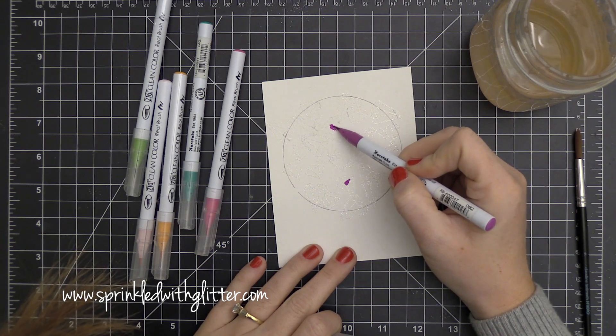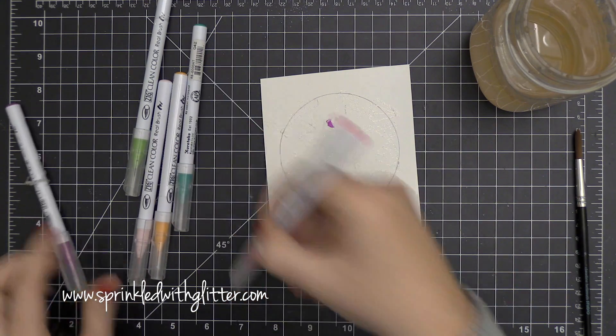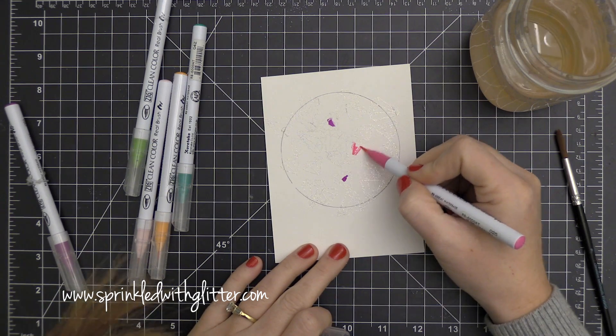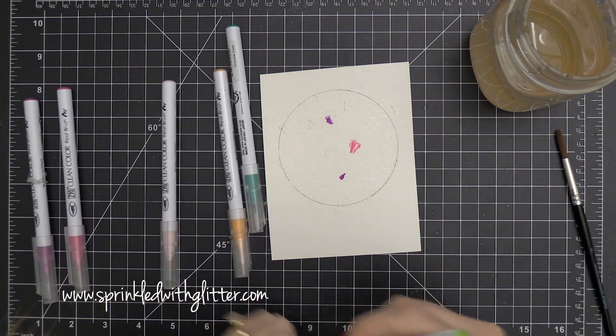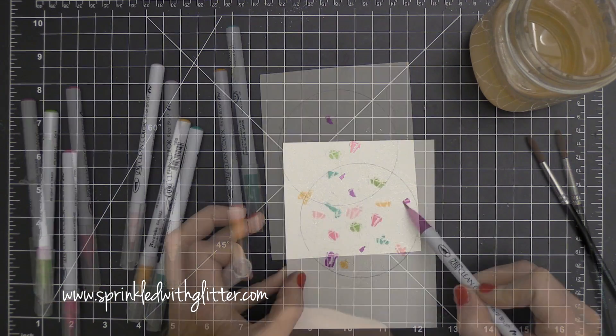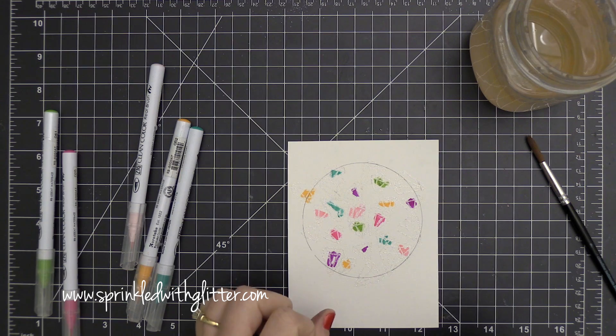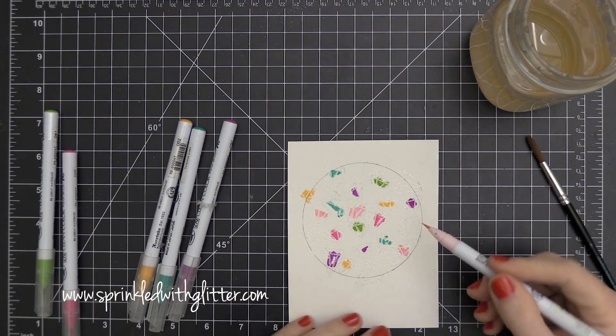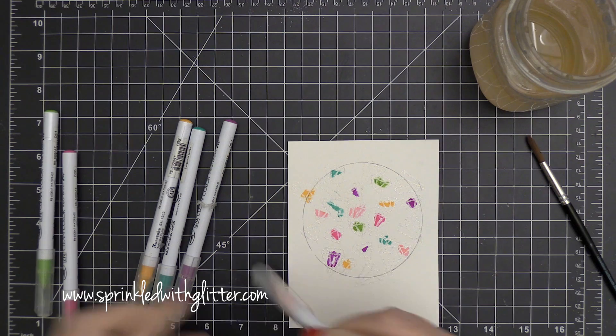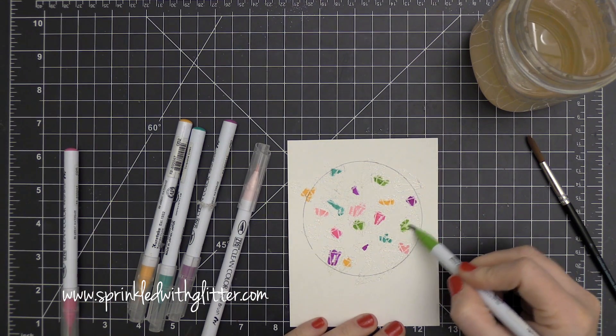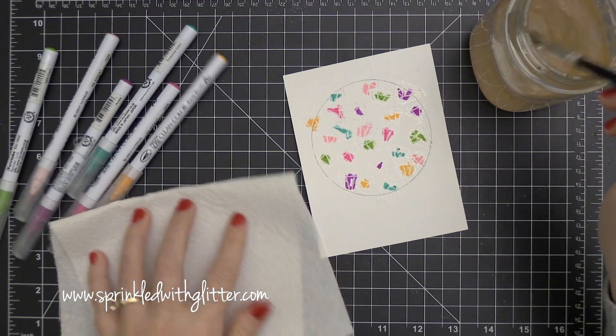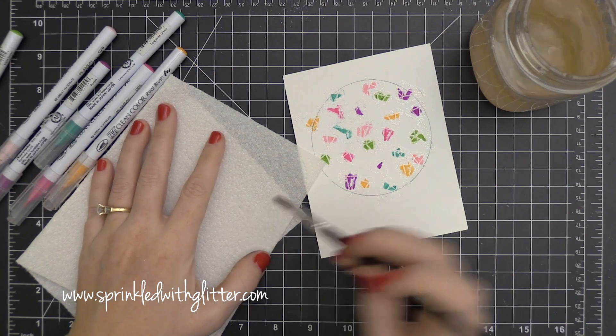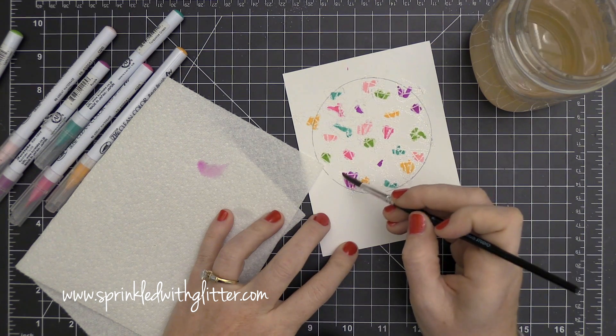So once I got my circle all filled in with the various gems and jewels and doing all the masking, it's all heat embossed, I'm going to take my Zig Clean Color Real Brush markers and I am just going to scribble some color into these images. Now I'm kind of going around the circle and I'm varying the colors. I'm trying not to put two colors right next to each other. And you can see I'm not being very careful at all when I add the color because I'm going to come back in now with just a regular paint brush and some water and I'm going to move that color around.